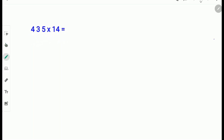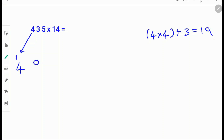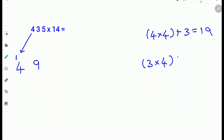Let's try another example: 435 times 14. First write down the first digit 4 down as it is. Next multiply 4 with 4. Why multiply 4 with 4? Because 14 has a 4, so we take that 4. So 4 times 4 plus the next digit 3. 4 times 4 is 16 and 16 plus 3 is 19. So carry the 1 and write down the 9. Next do 3 times 4 plus the next digit 5. So 3 times 4 is 12 and 12 plus 5 is 17. So carry the 1 and write down the 7.